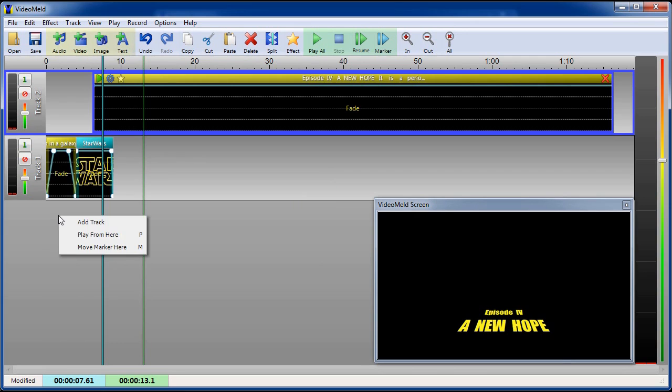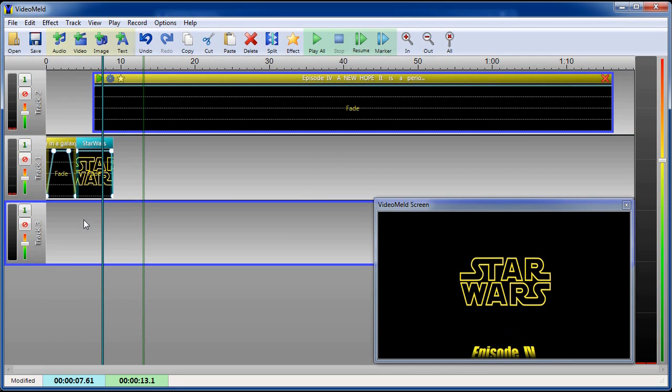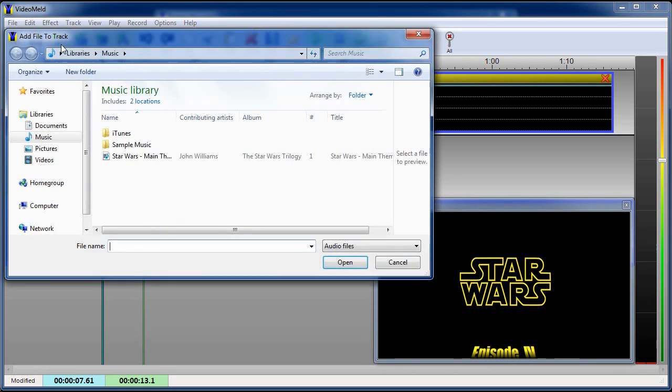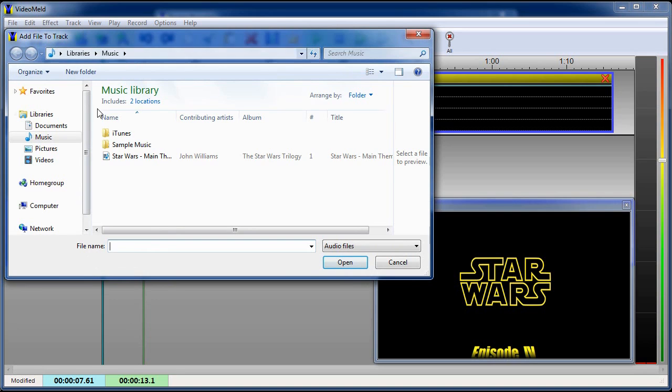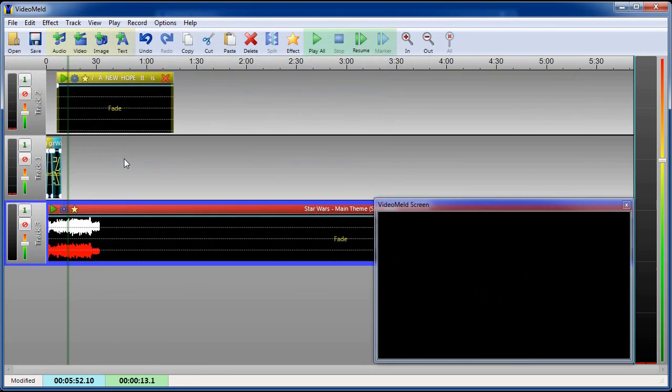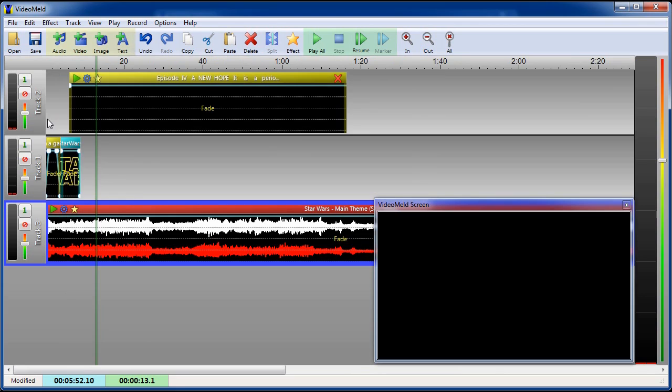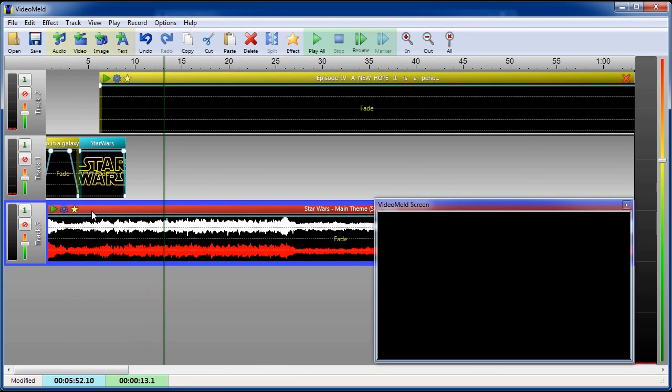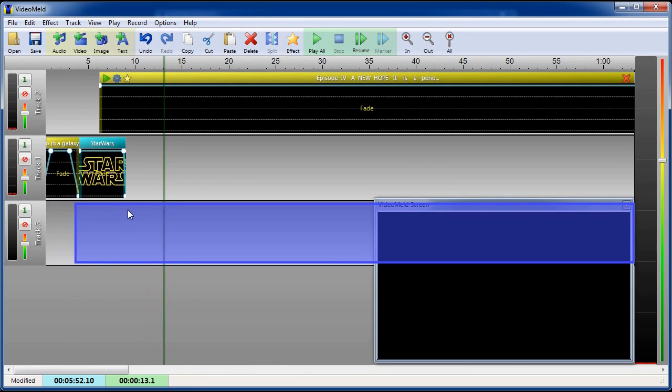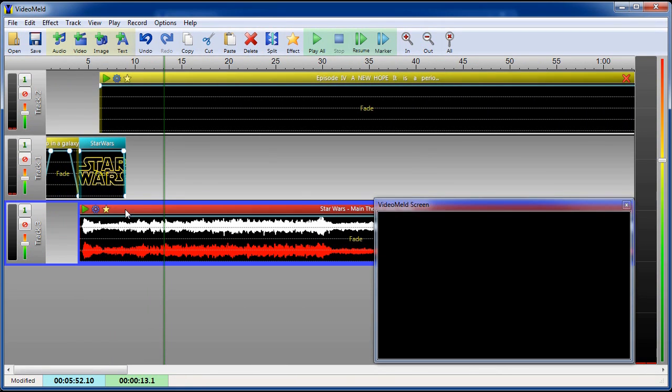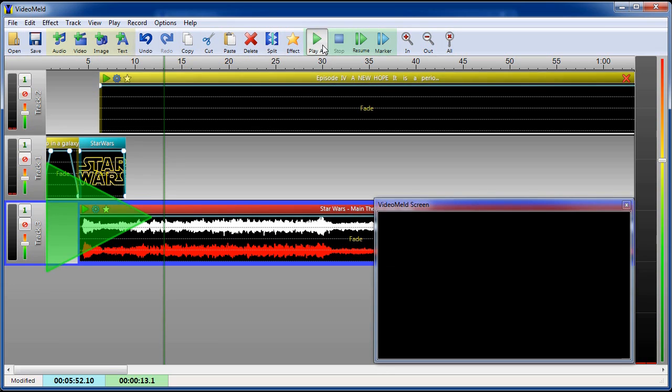Finally we'll add one more track and add the music. We can zoom in with the mouse wheel to make it easier to align the section. The music starts at around the same time the logo appears. Preview the final project and meld to a video file.